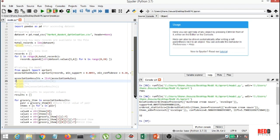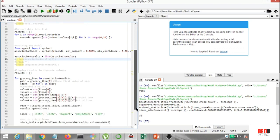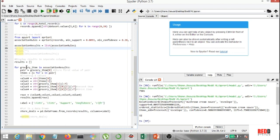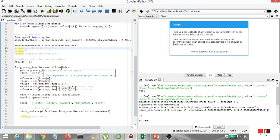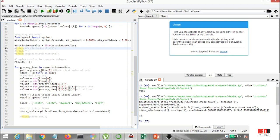So I created a list by the name of results, and I made a for loop where I have grocery_items in association_results. All right. Now, pair equals grocery_items here, that's the first value of the pair. Now, items equals x for x in pair. All right.